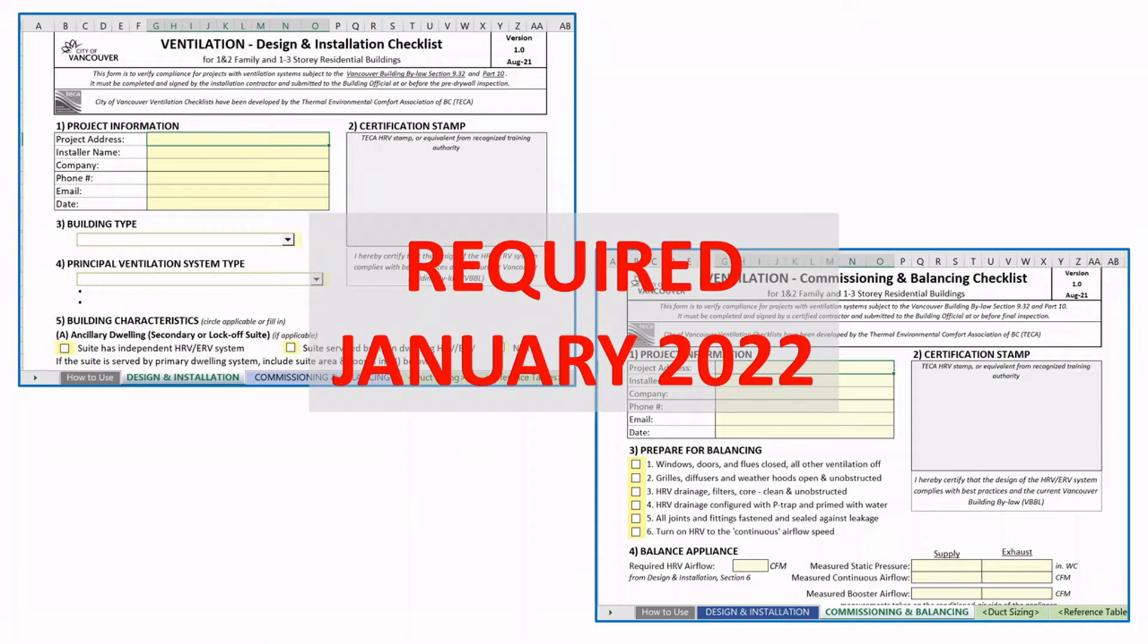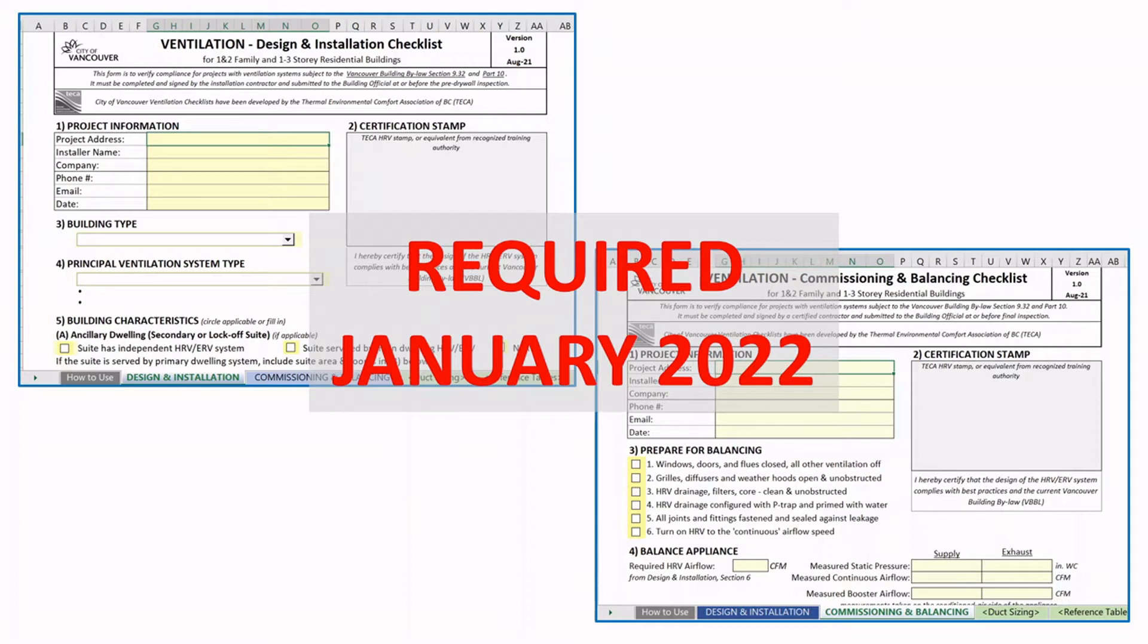At the Pre-Drywall Inspection, the Design and Installation Checklist has to be submitted to the Building Inspector. At the final stage, the Commissioning and Balancing Checklist is going to be inspected by the Building Inspector.